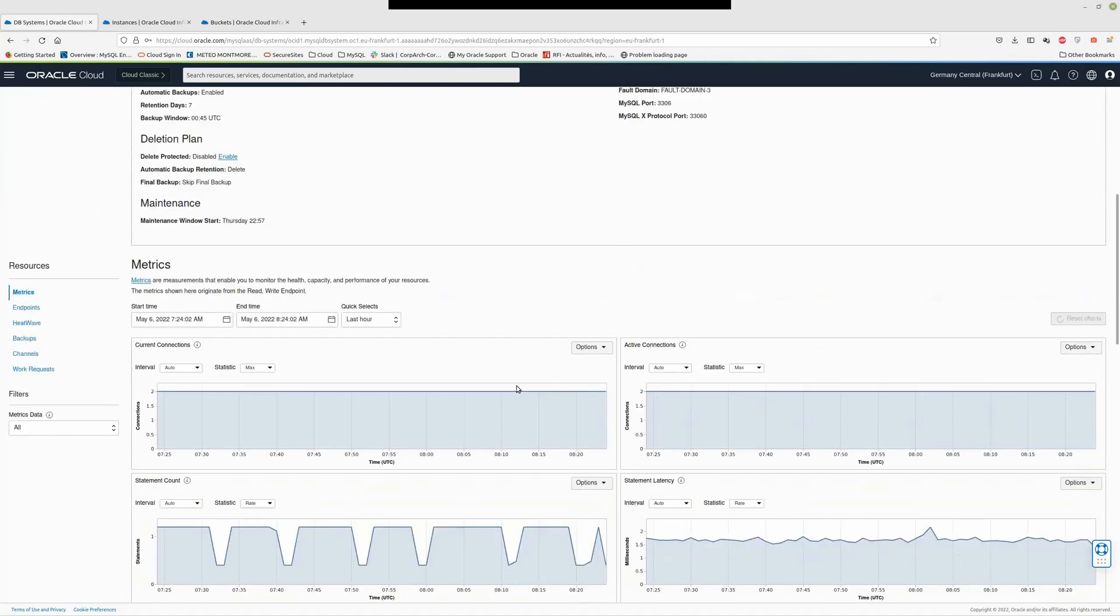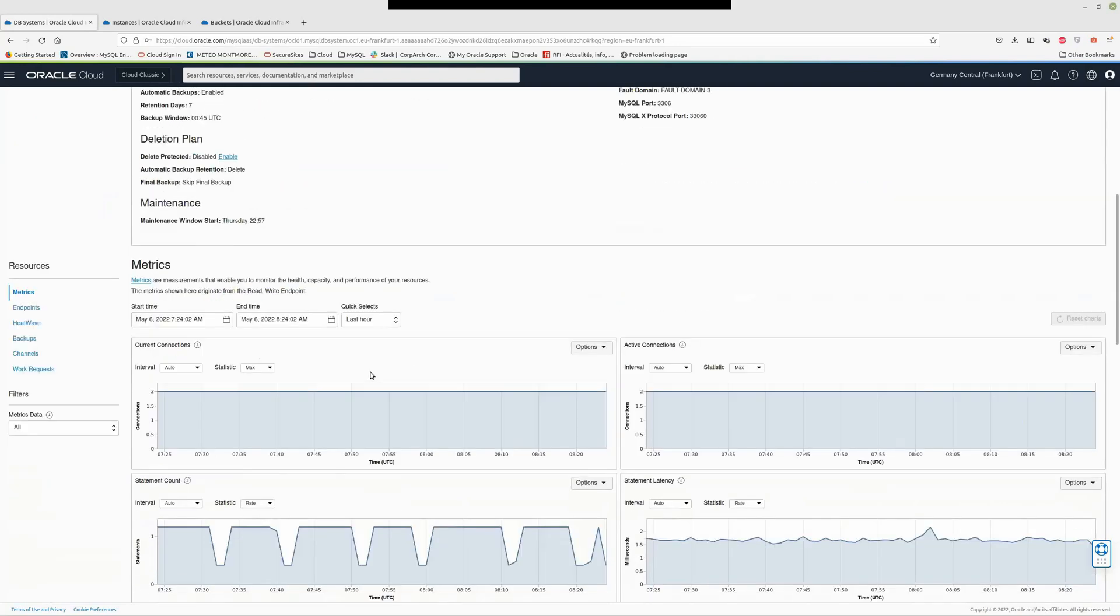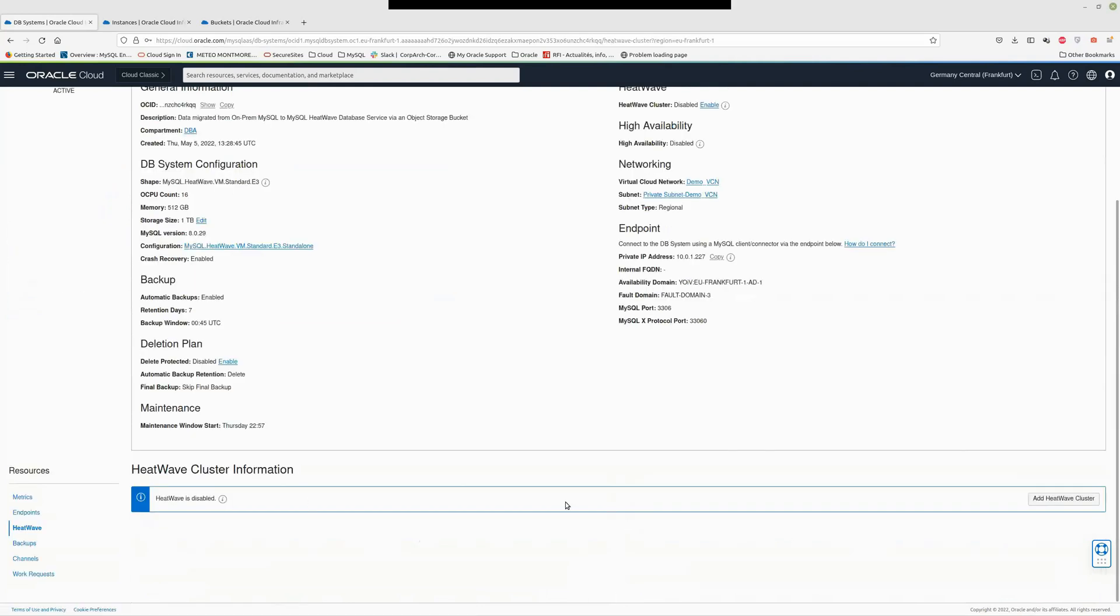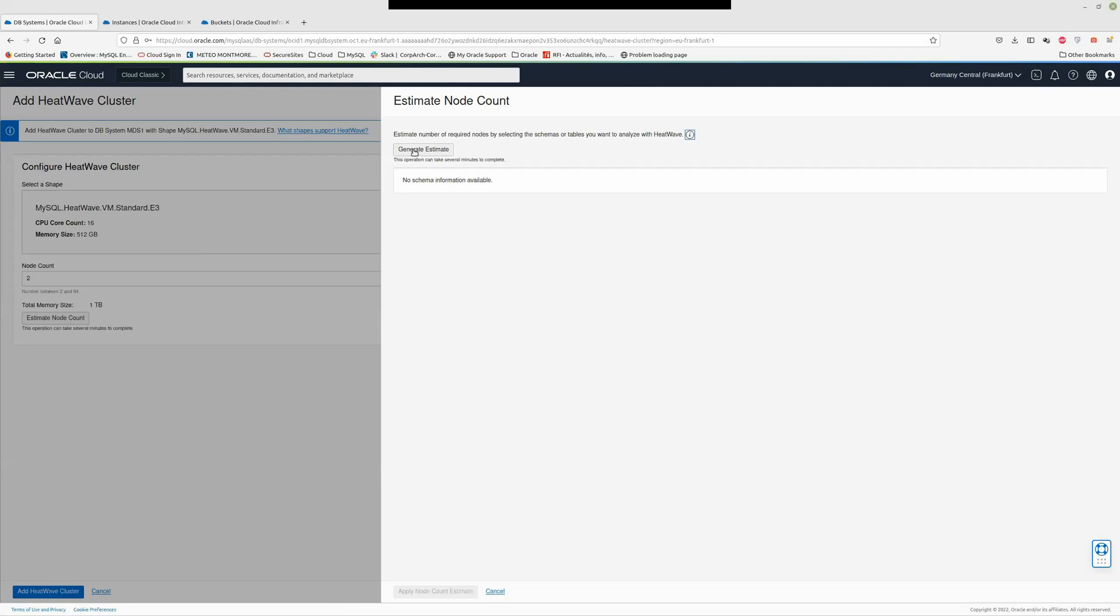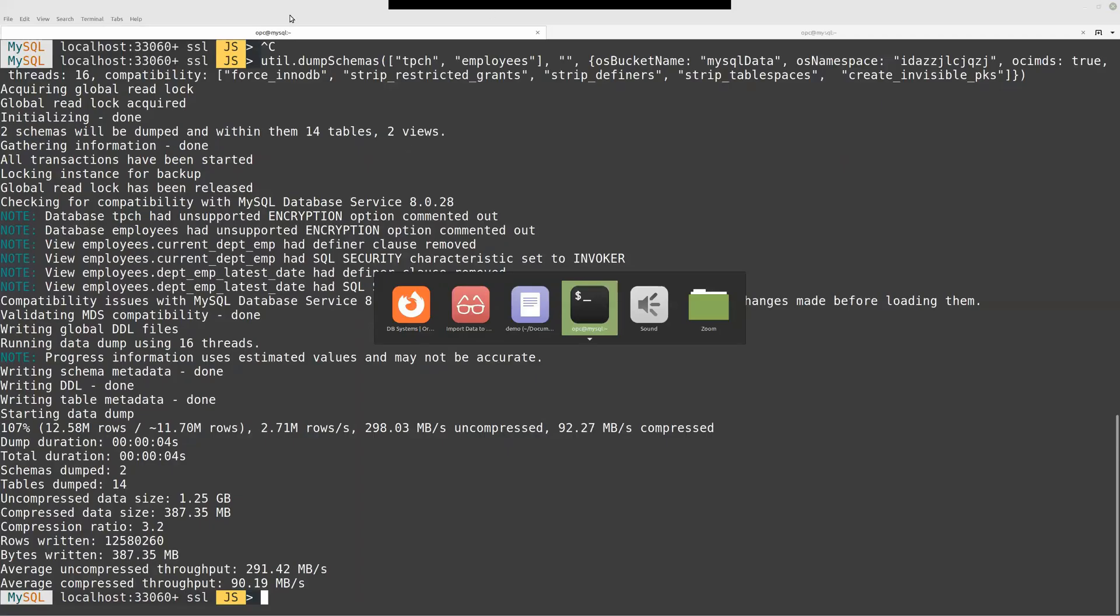I have a MySQL HeatWave database created. What I want now is to enable the HeatWave cluster. Just click here, add HeatWave cluster. HeatWave is an in-memory distributed cluster. I need to specify a number of nodes. This number of nodes will depend on the database data size. I can use the estimate node count. Let's try that. Generate estimate. It's a function that will analyze the data already inside the MySQL database service, the database system, and give me all the relevant information.